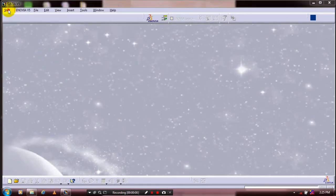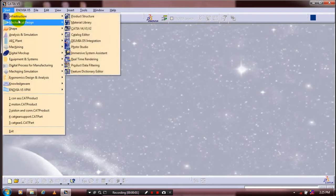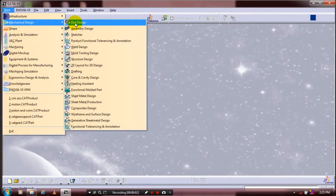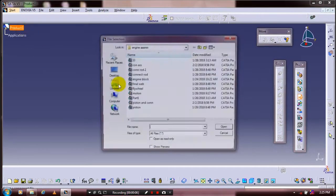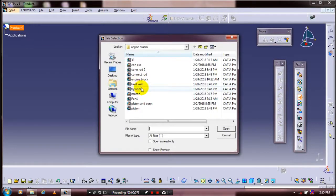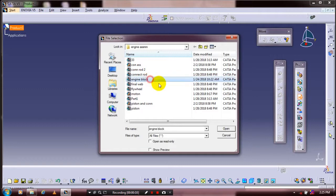First, go to the strut, select Mechanical Design and Assembly Design. Here we are going to insert the existing component, select our corresponding component which we created previously, and click Open.